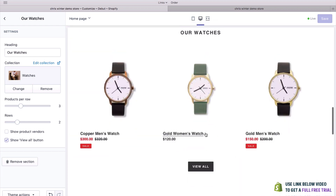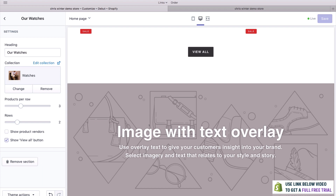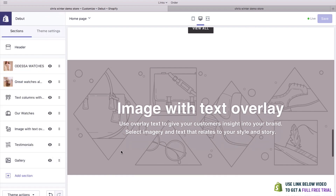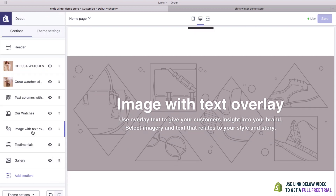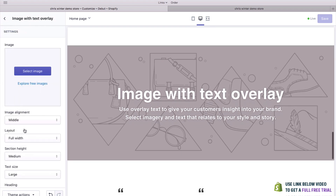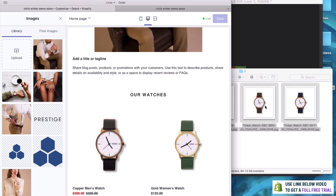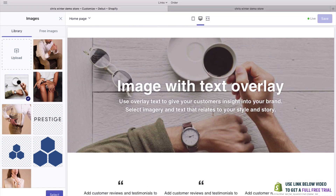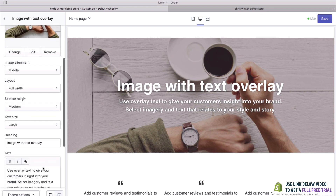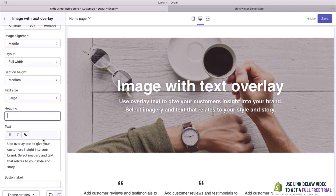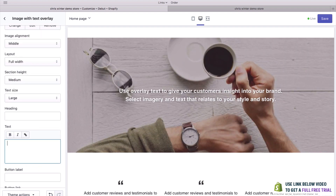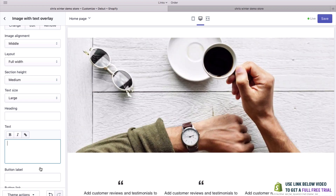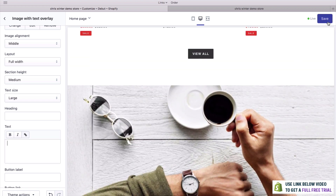We even have this nice section where we could add a nice image to really make the website stand out. To edit this, it's the same as all of the others — we click down here in this section, hit Select Image, go back and find a nice image. I don't think we'll use the text here, so we can simply remove it. You can see that it just looks really nice. Hit Save again.